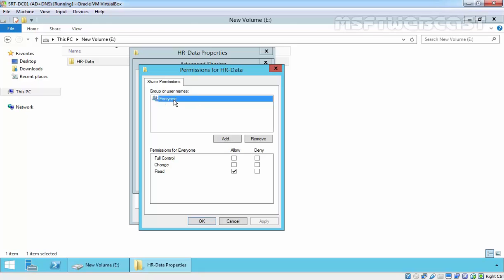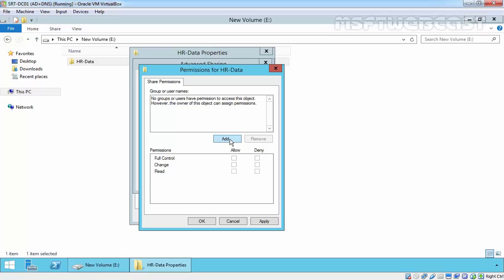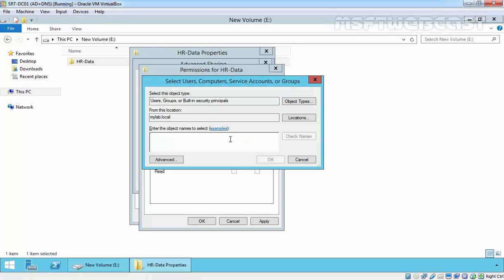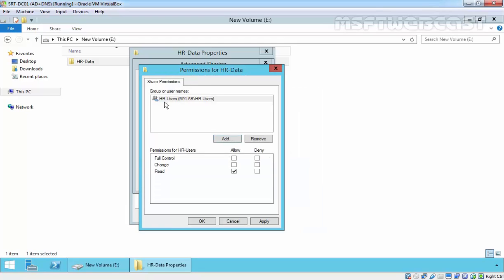By default, that is Everyone with Read permission. If you want to remove the user and specify particular permissions, you can remove that object and then add. In our case, we have a group called HR users. Click OK. Here is the group where you want to assign the permission, and here is the permission.